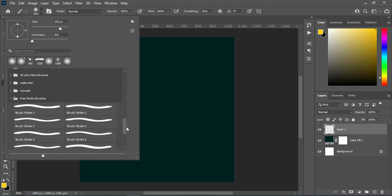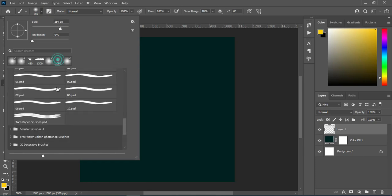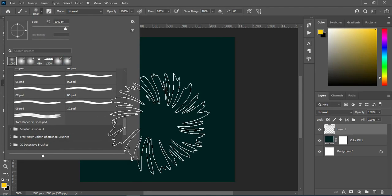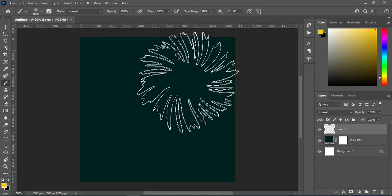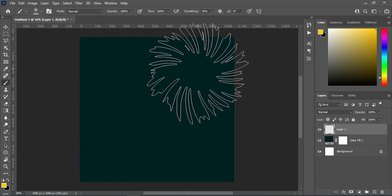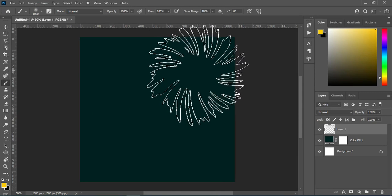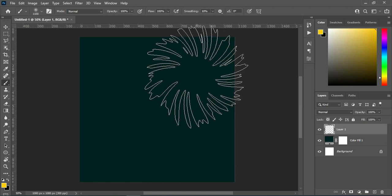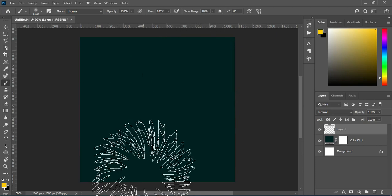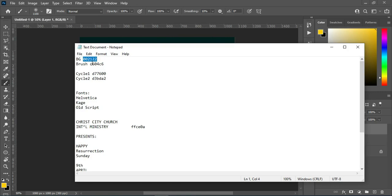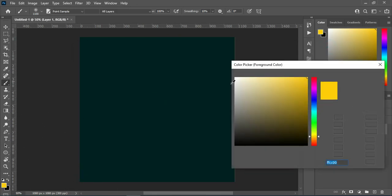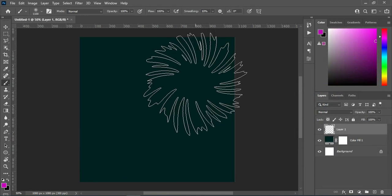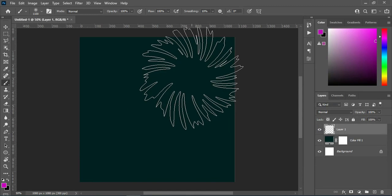I'm going to select this brush here and leave it at this particular size. You can increase or reduce it if you want, but I'll use it as is. Then I'm going to copy this color code to use for the brush — Ctrl+V to paste.